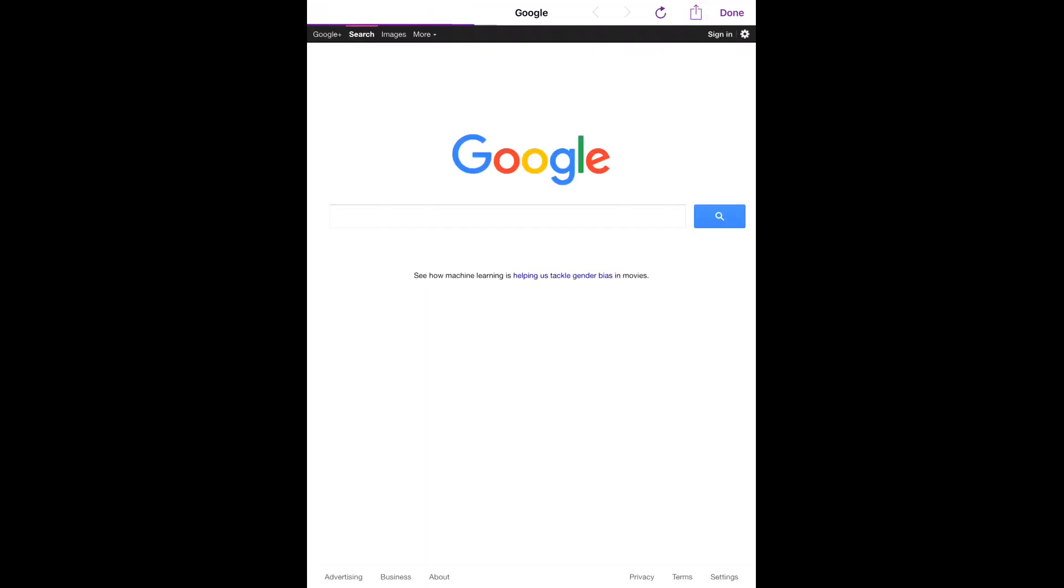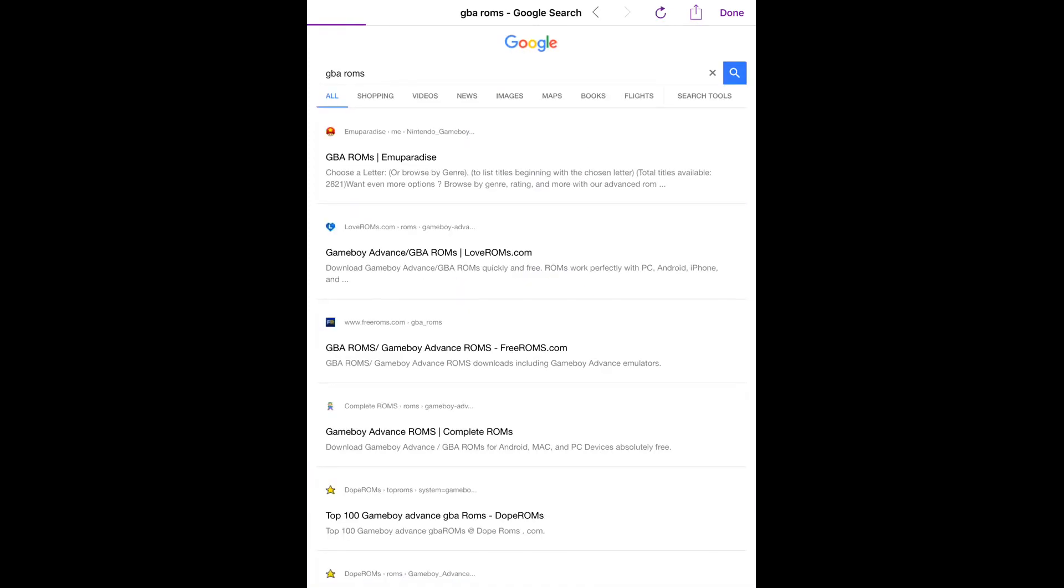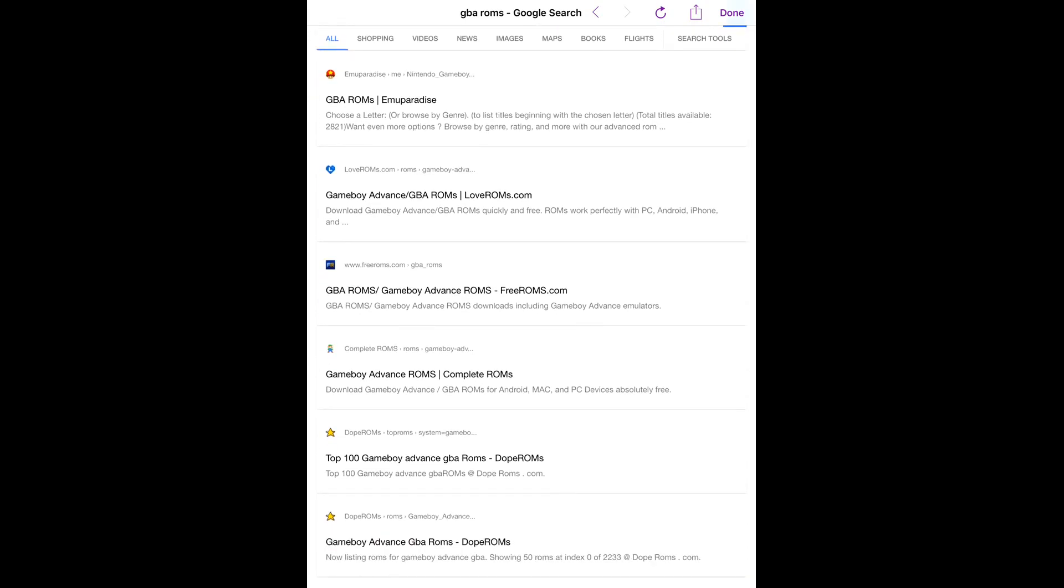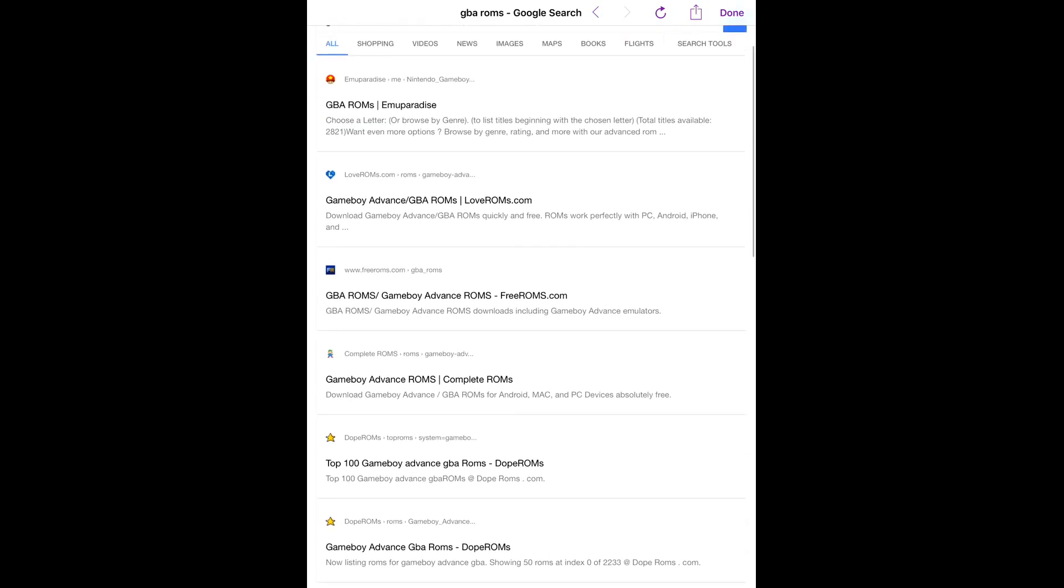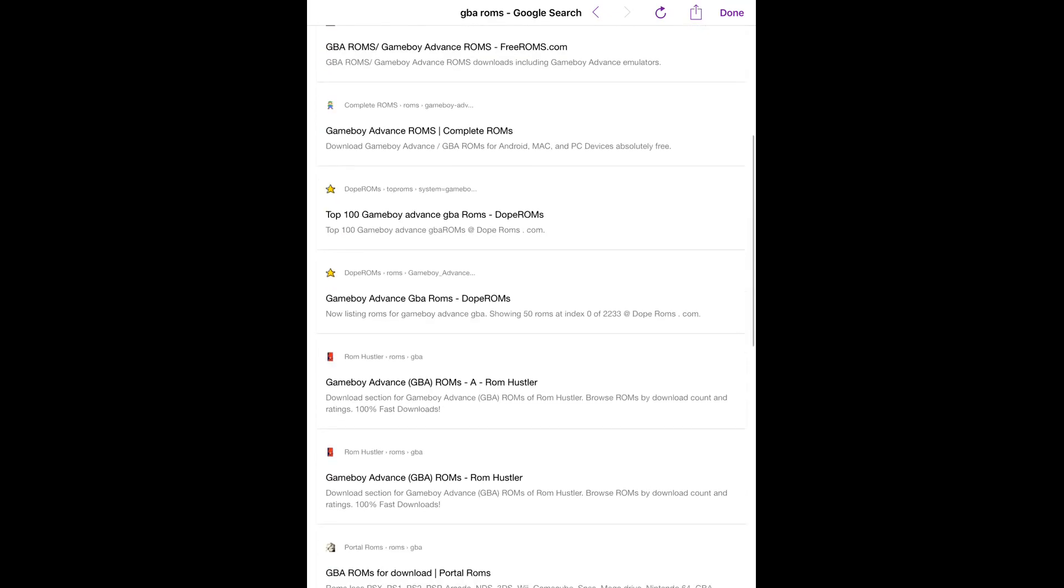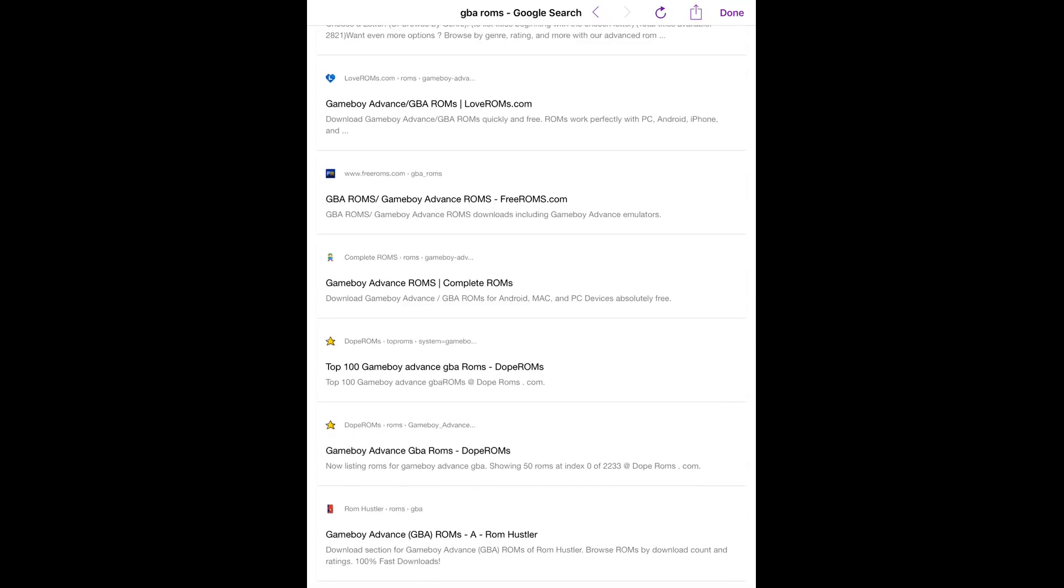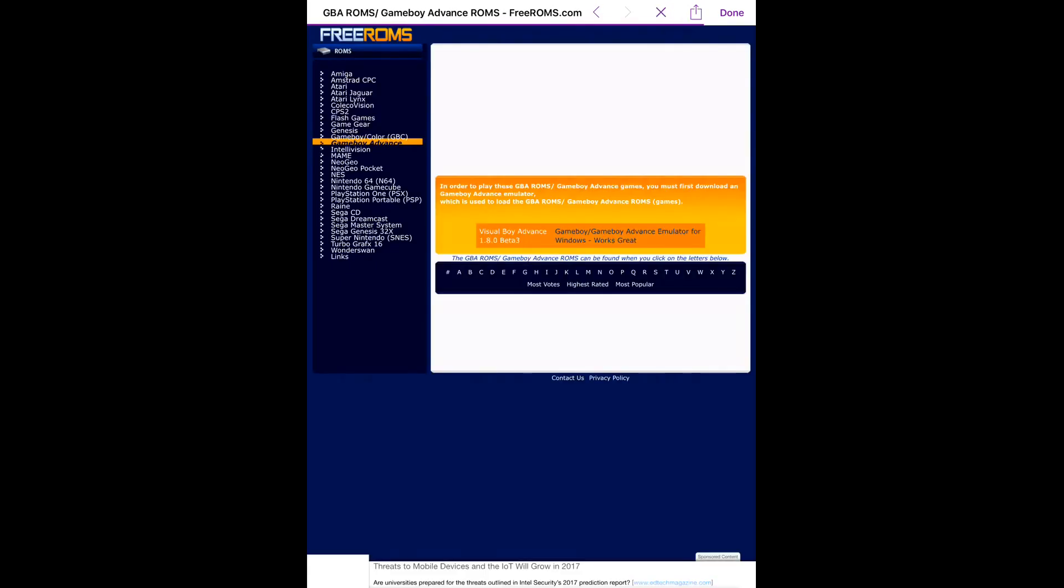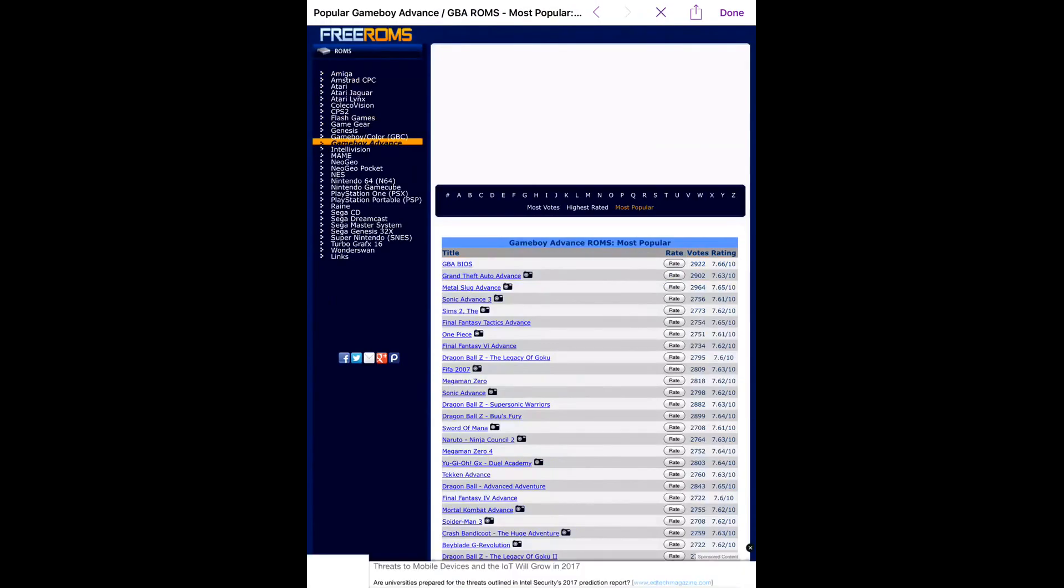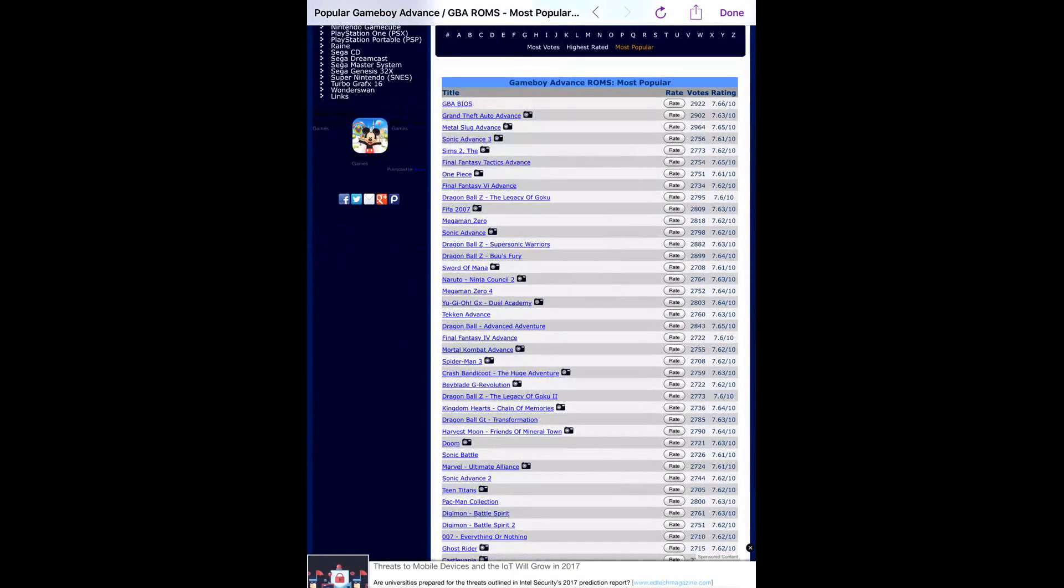I'll show you how to download some games. First, if you want GBA ROMs, just put that in the search. Then I like Free ROMs - that's my section, that's my free site. I'll just click most popular.